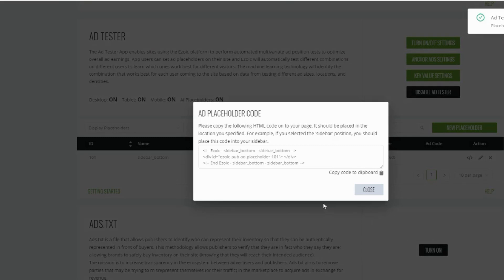Now that we have the placeholder code, we're going to want to copy this so that we can wrap it around the existing AdSense unit on our site.